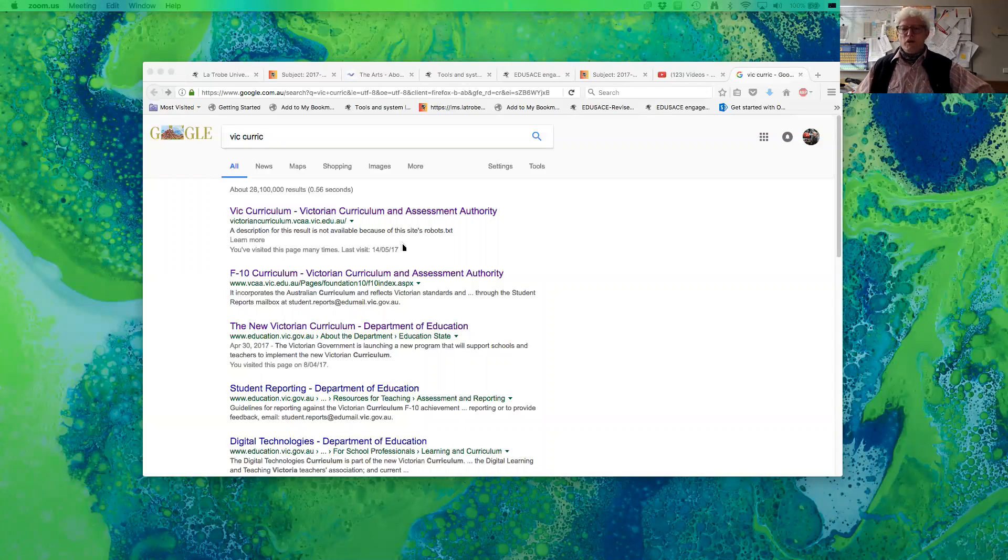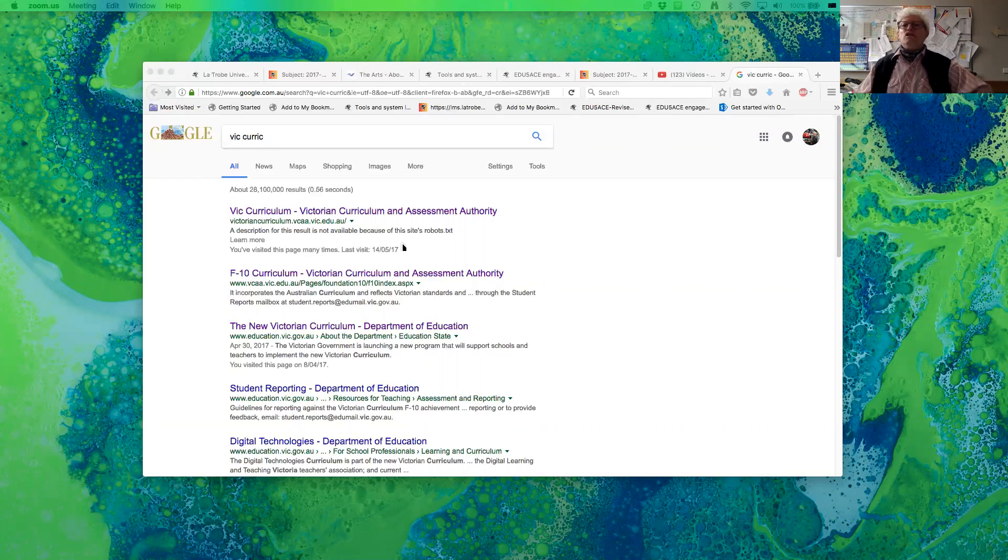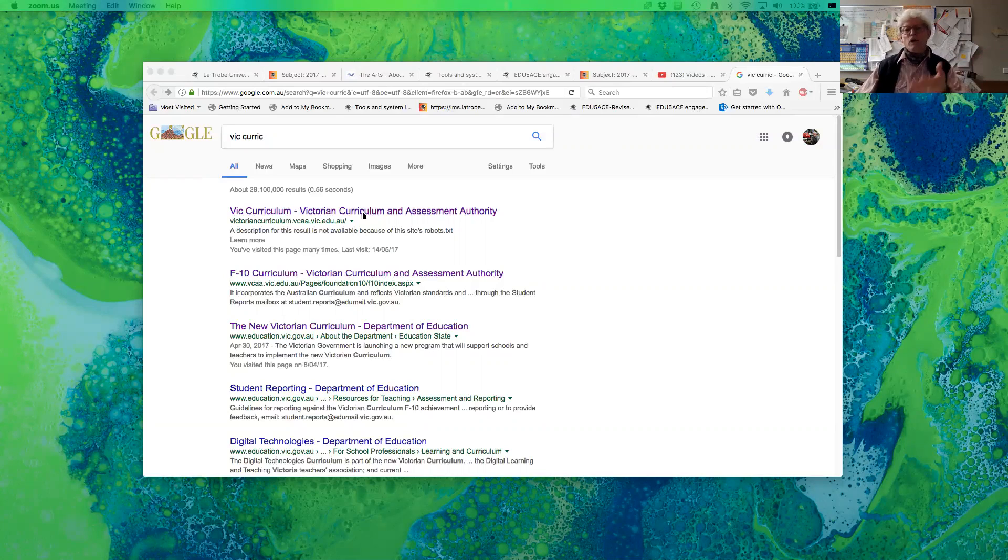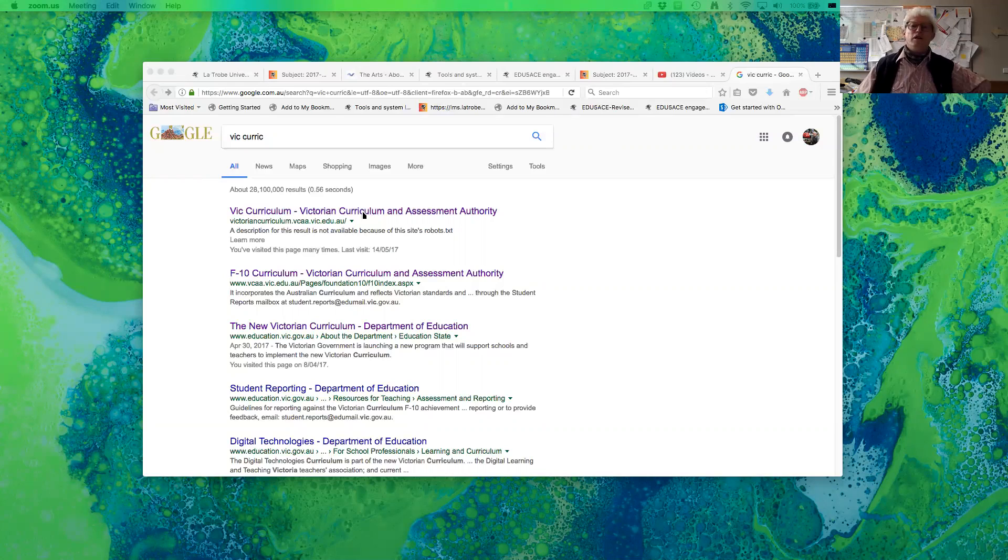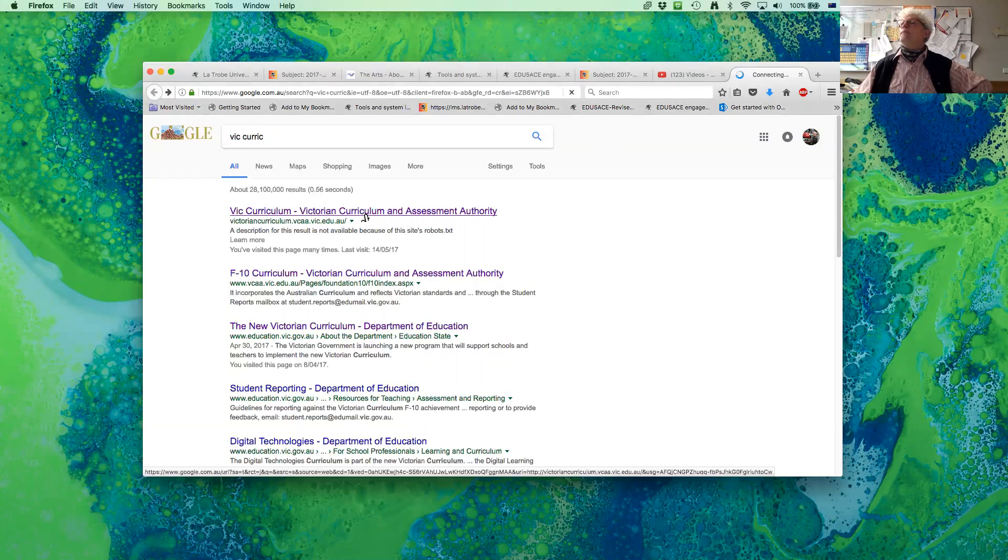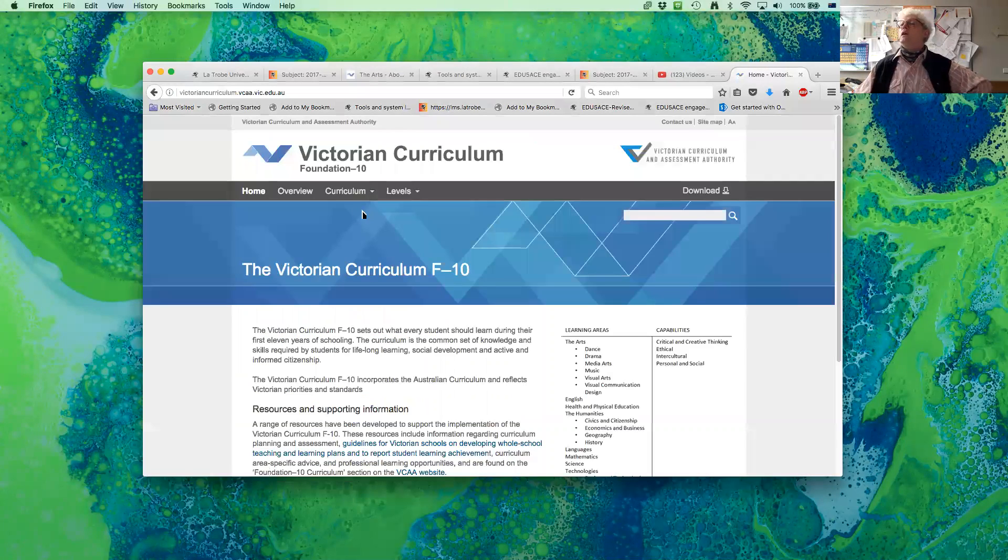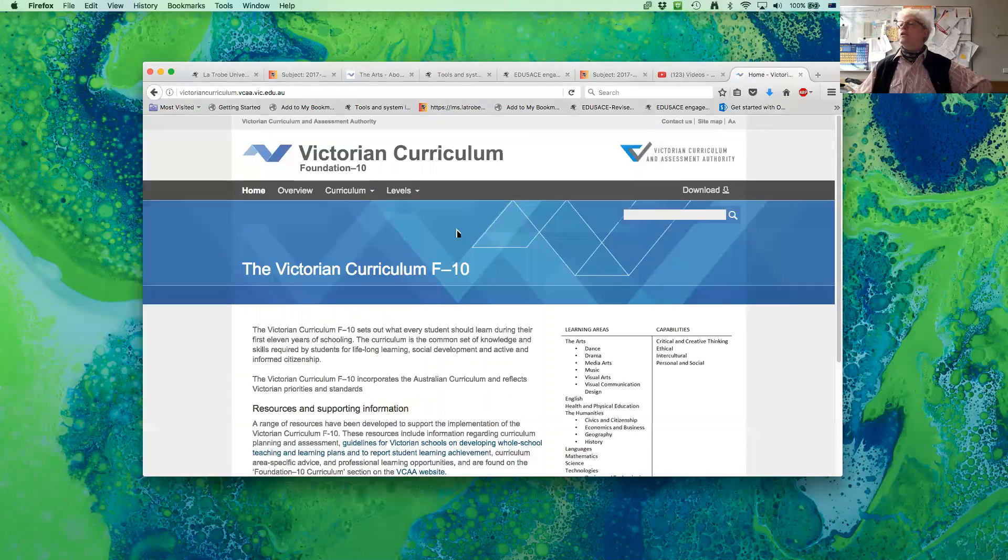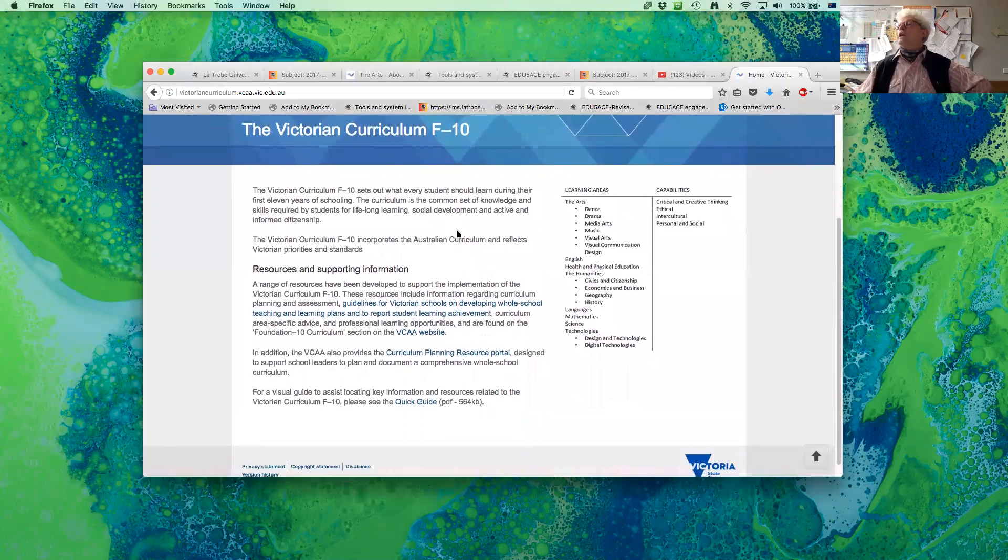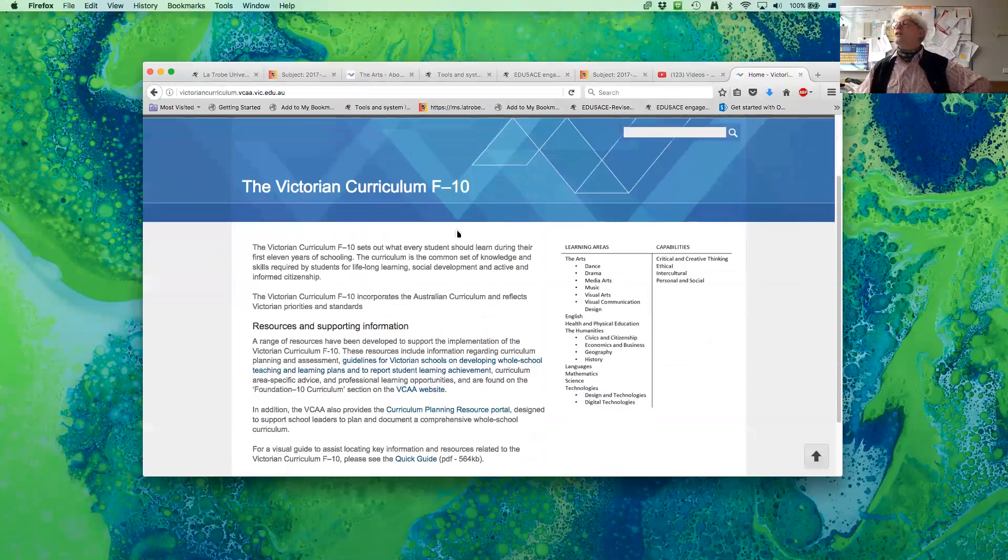The first thing that you need to look at here is the Victorian curriculum. So in this part of the world, this is the resource that we're using. Click on the Victorian curriculum and then have a look. Everything about the curriculum is here on this website.